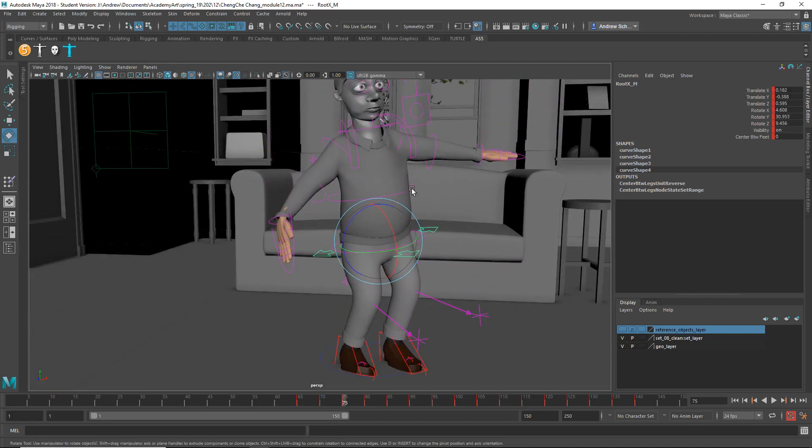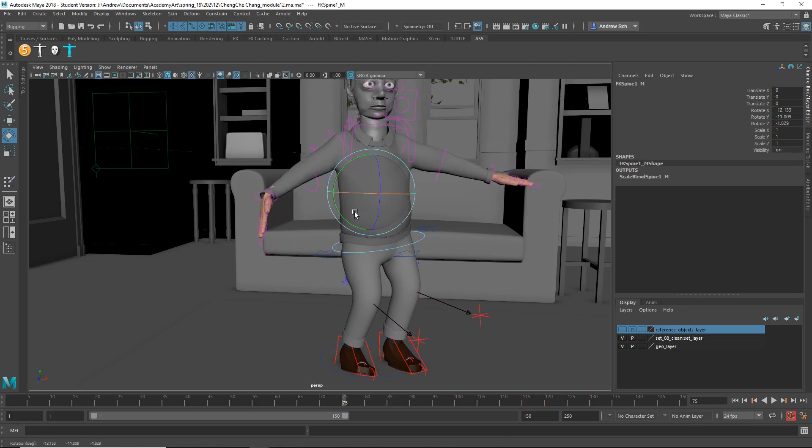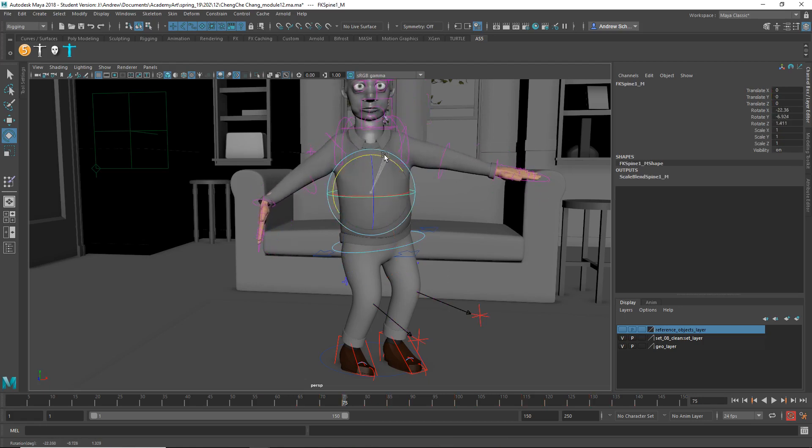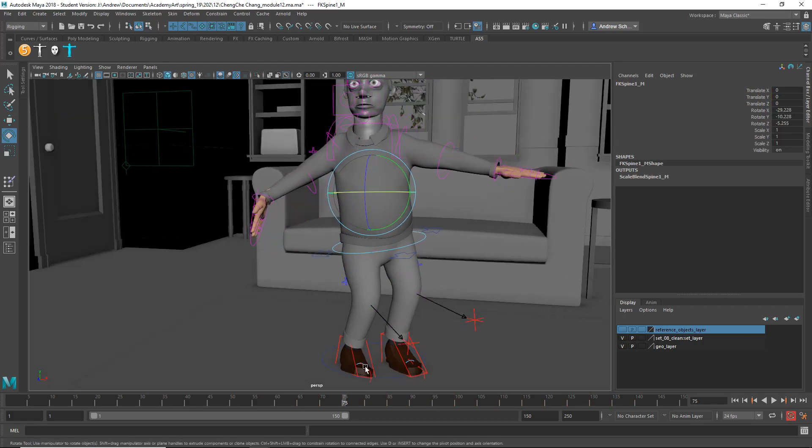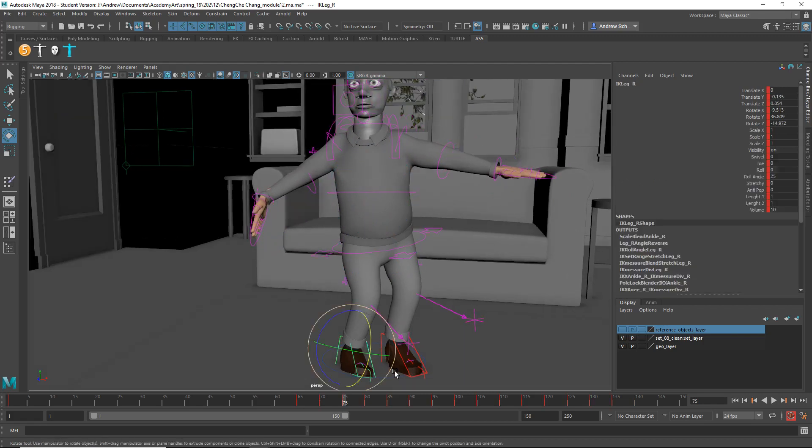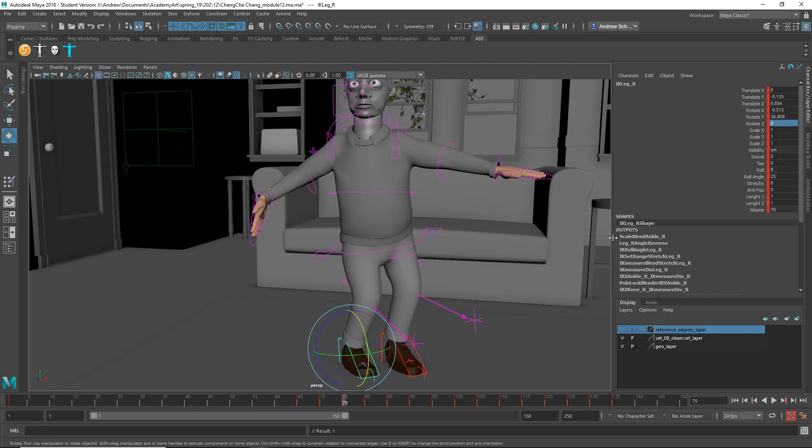I mean, you could, if you want the character to face forward, you could put like a twist in the spine, like that. And then the feet should be a little bit more flat on the ground.